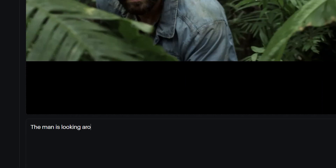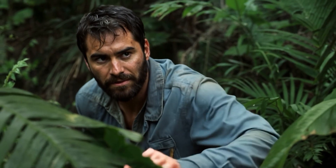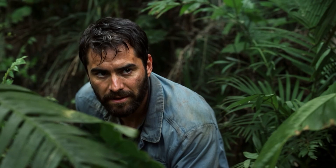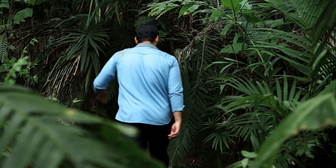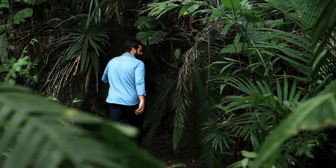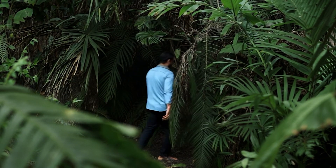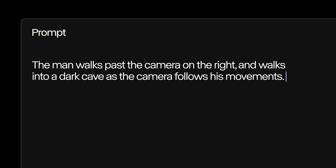A simple prompt for this image could be: "The man is looking around, the camera zooms in on him." Or, "The man turns around and walks into the distance." Or, we can prompt for slightly more complex actions, like "The man walks past the camera on the right, and walks into a dark cave as the camera follows his movements."